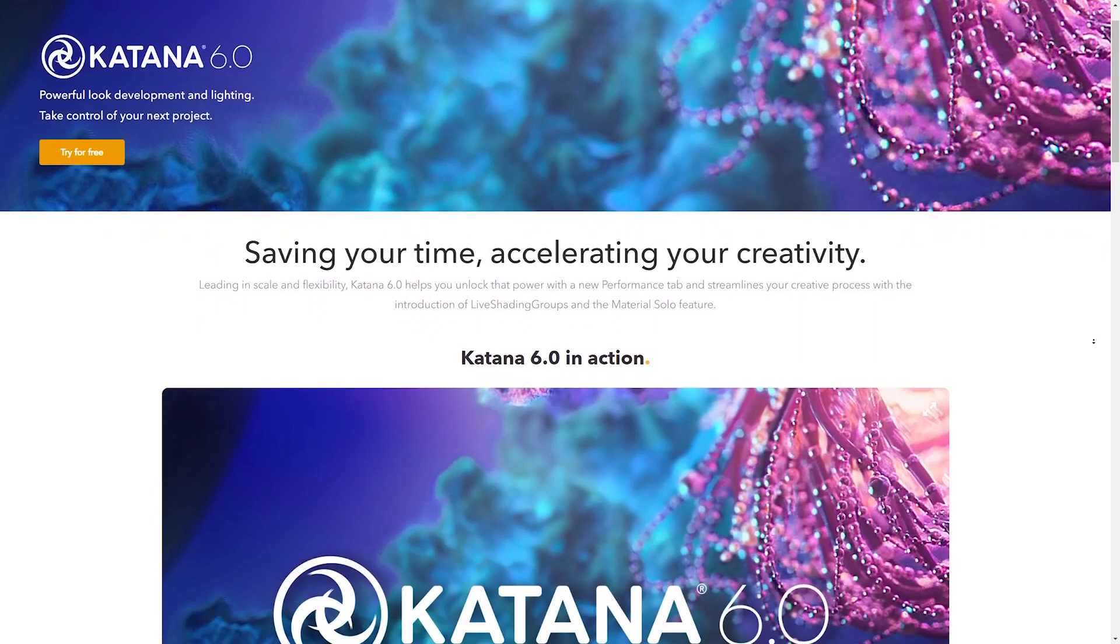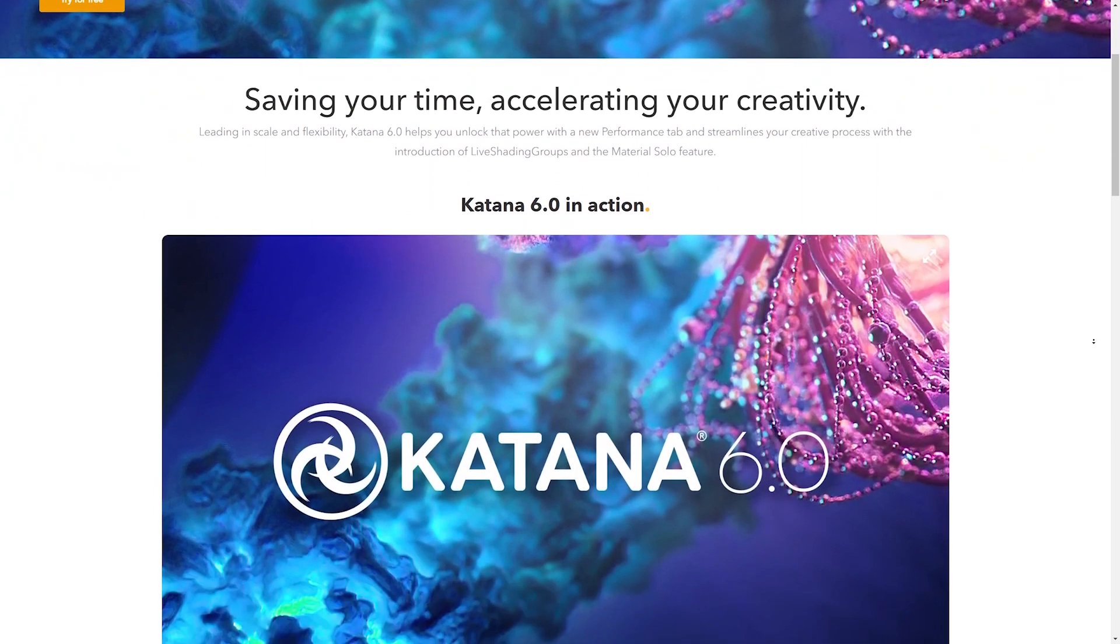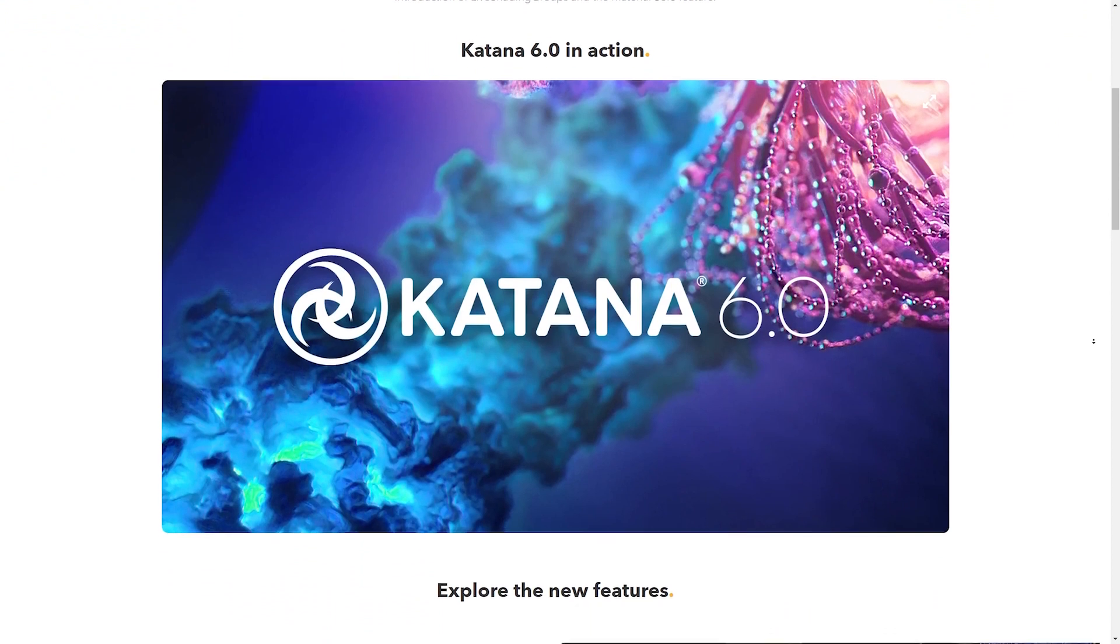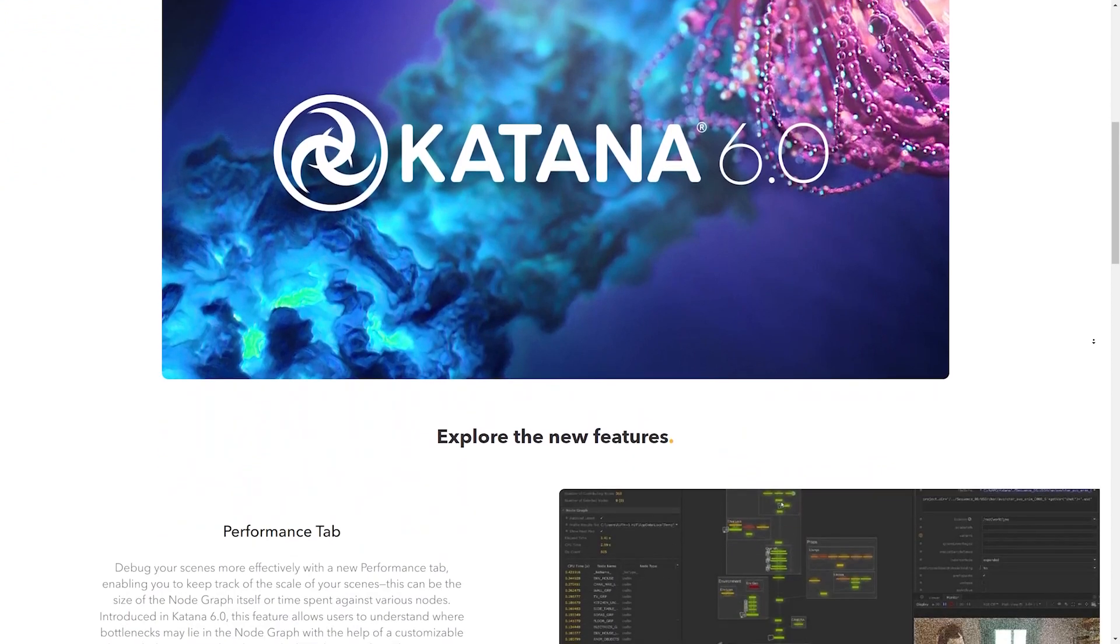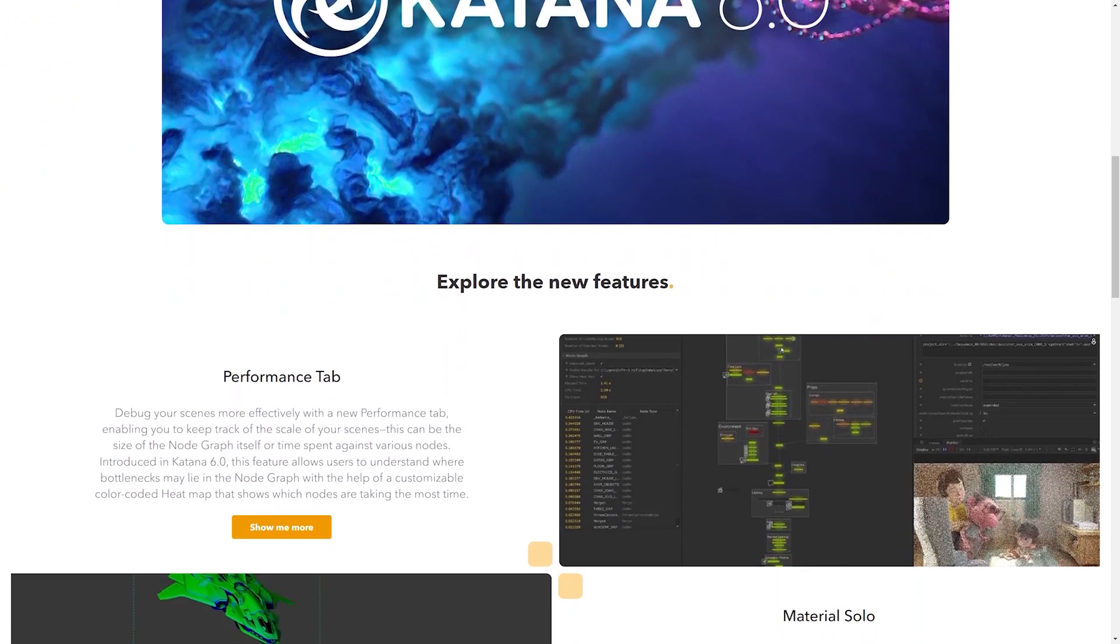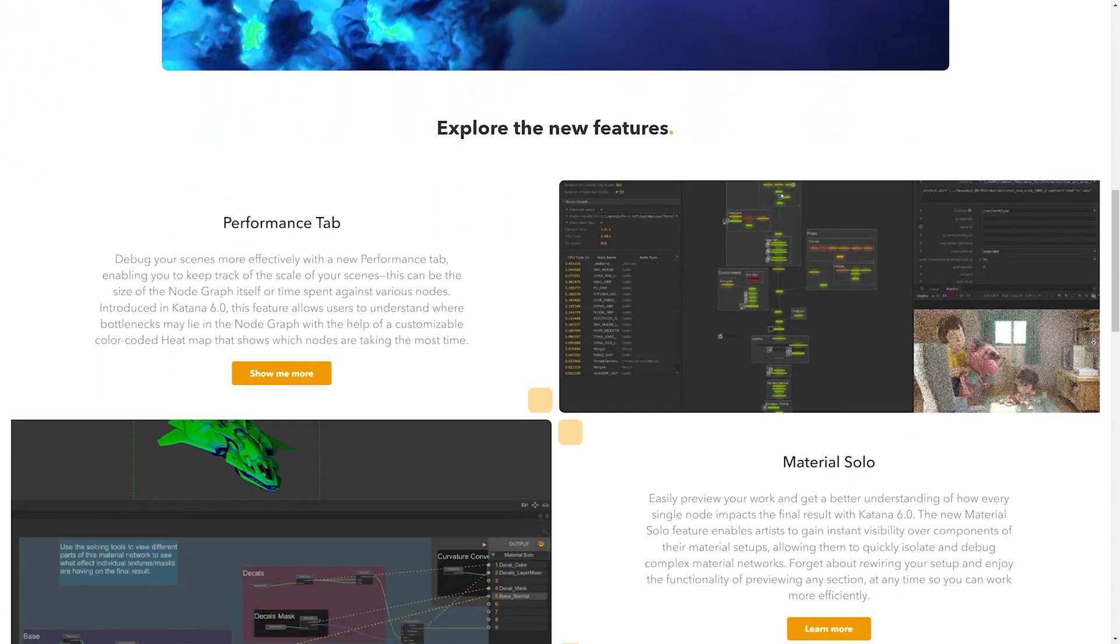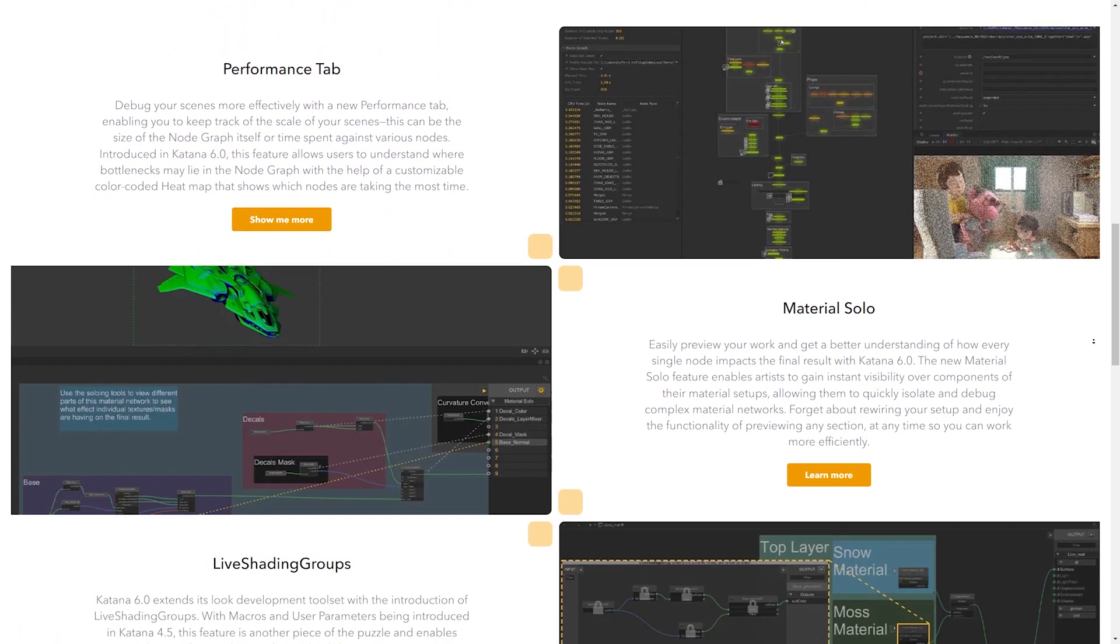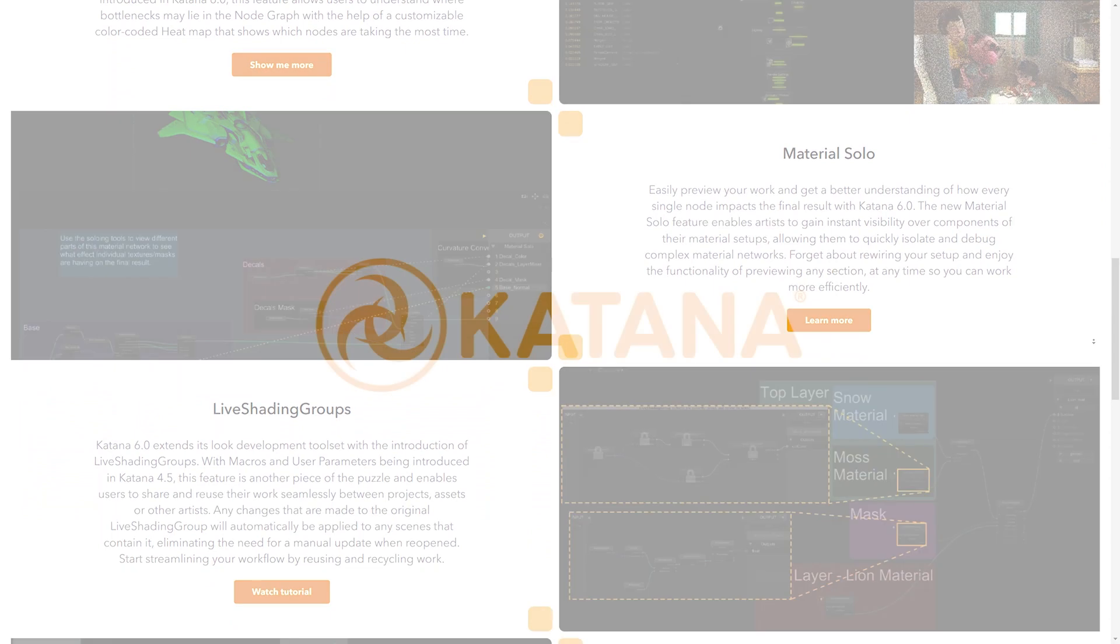To take your look dev and lighting to the next level, head over to the Katana download page on foundry.com.